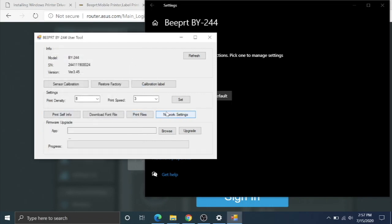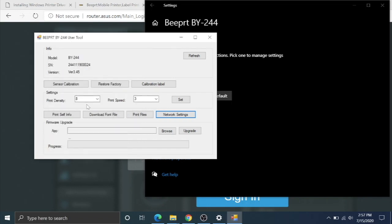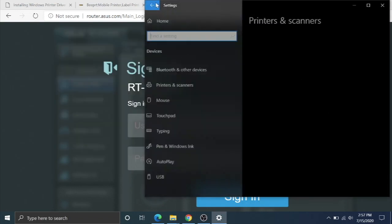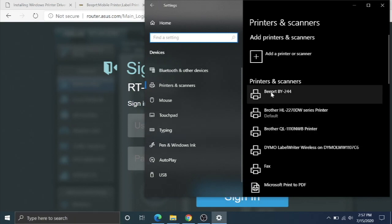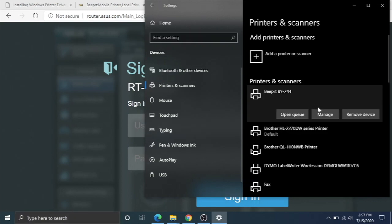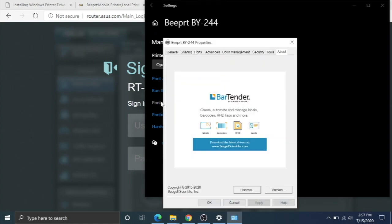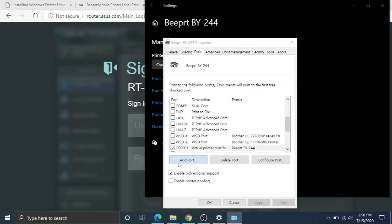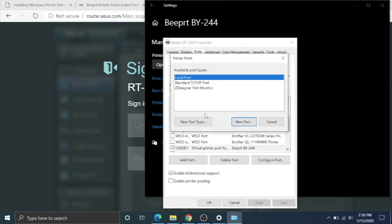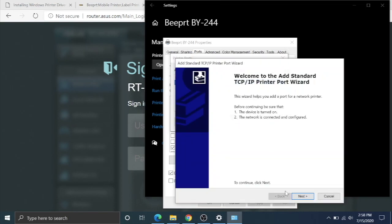I'm going to X out of that. Then you can just double-check to make sure that the network settings were saved. I'm going back to printers and scanners. I'm going to go to Beeper, manage, printer properties, and now I'm going to go over to ports. Here it's saying I'm using a USB port. I'm going to go to add port. It's going to be a standard TCP/IP port. We're going to go new port.